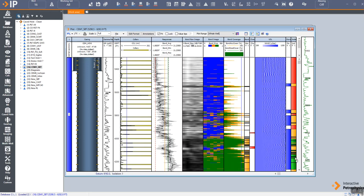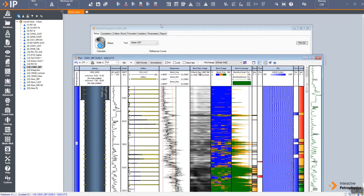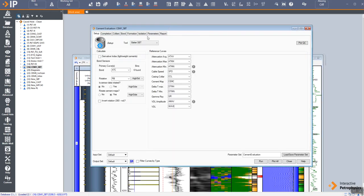Ultimately we end up with a traffic light system here that's green for the best cemented zones, amber for partially cemented zones, and red where the cement has not met the criteria at all.